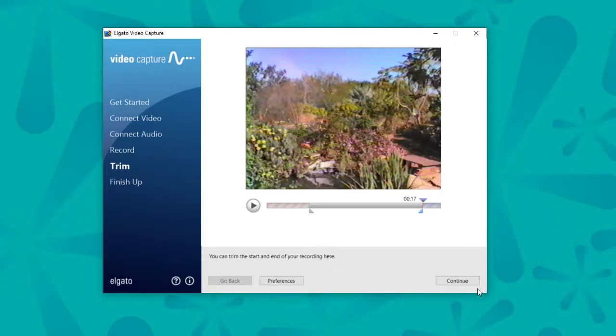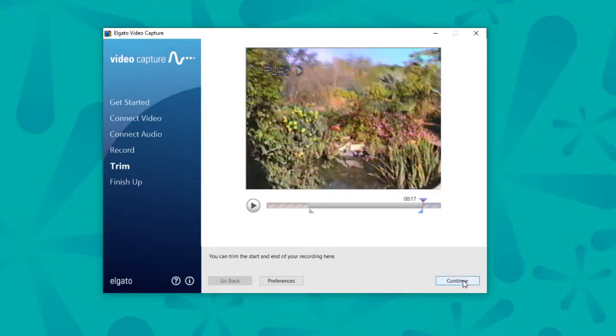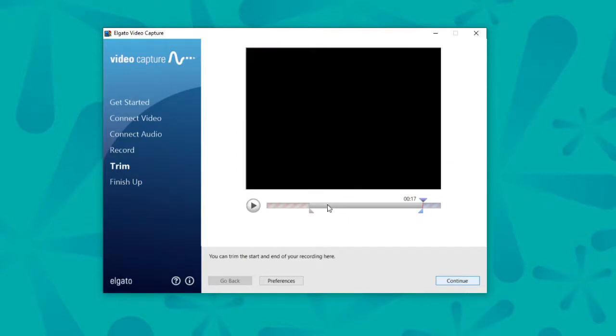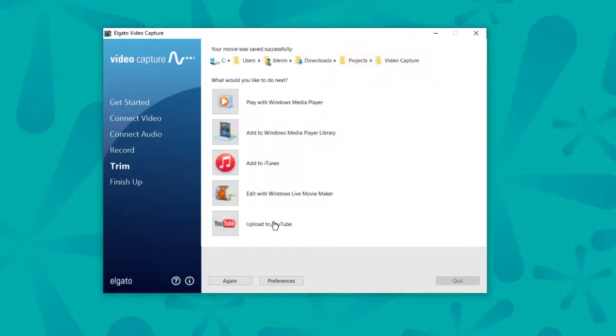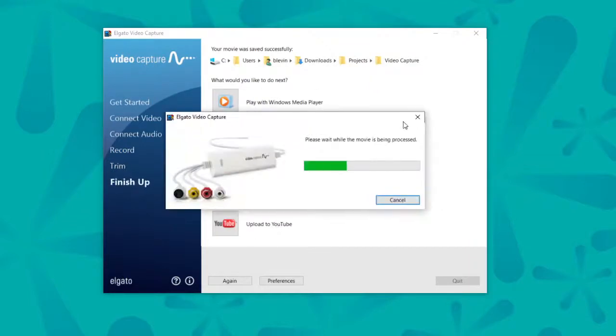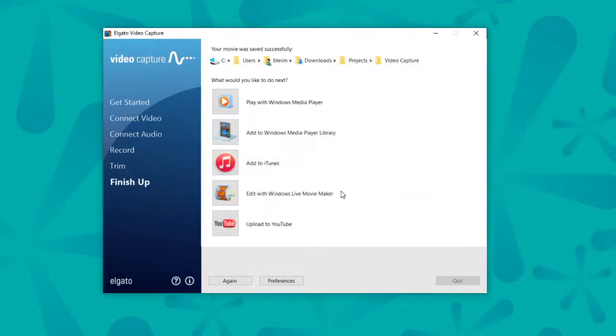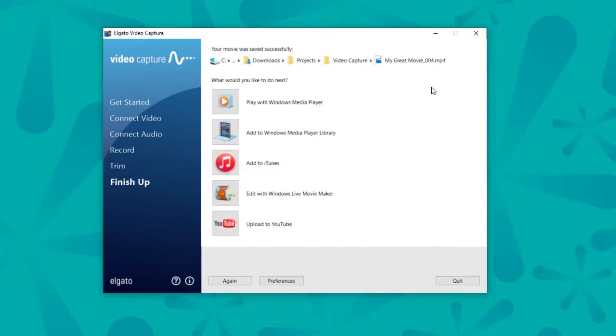All you need to do is continue. Let Elgato think. It may take a longer time to process depending on how long your video is. And that's it. Your item will be saved in the folder that you've designated.